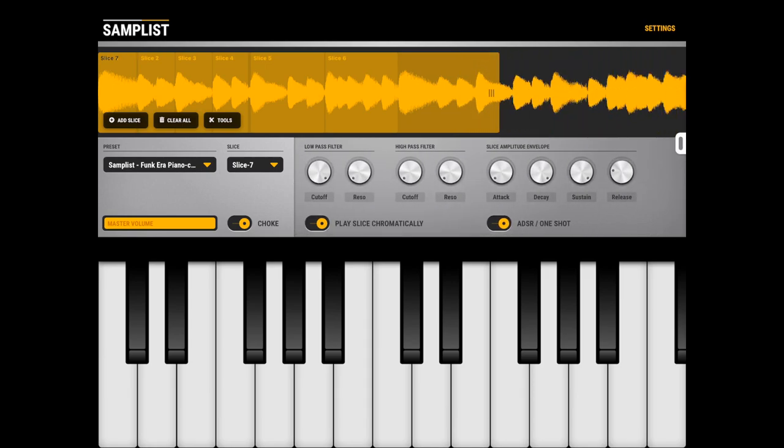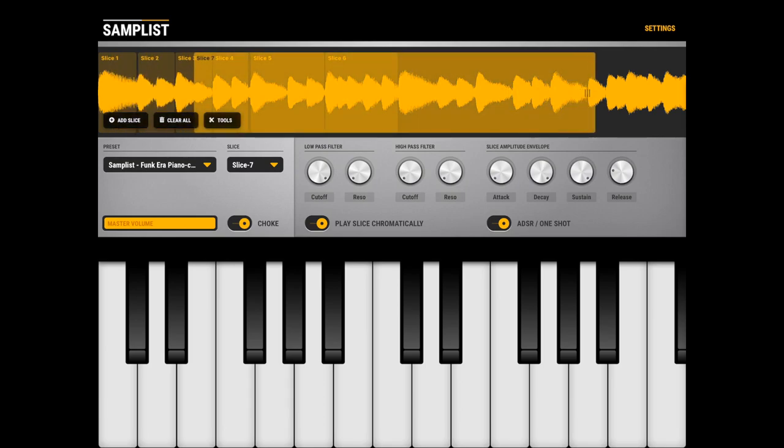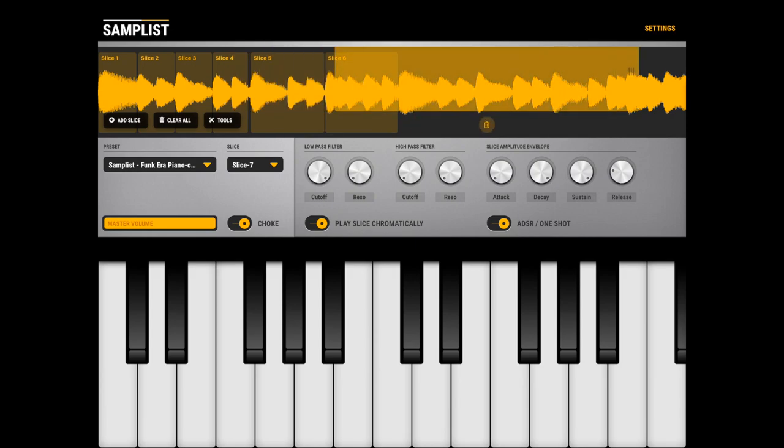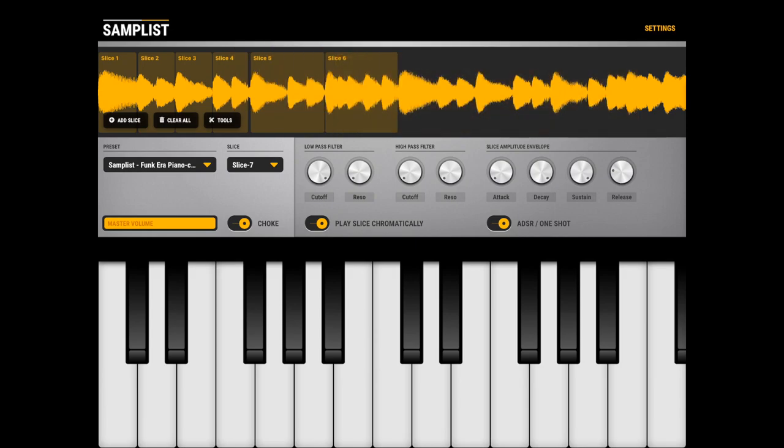Also, one thing which might not be intuitive from the start is that if you hold the Slice, you have this Delete button, so you can delete individual slices. Also, you don't need to click here all the time.